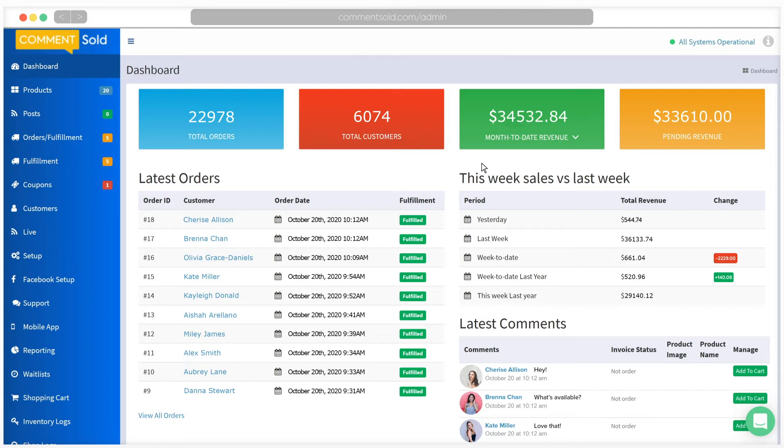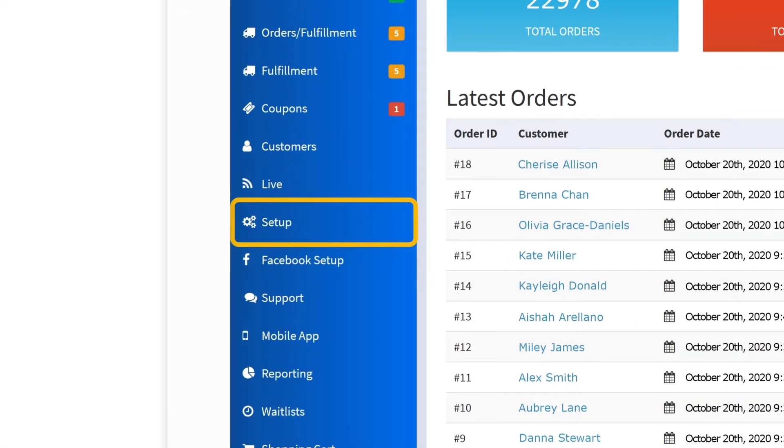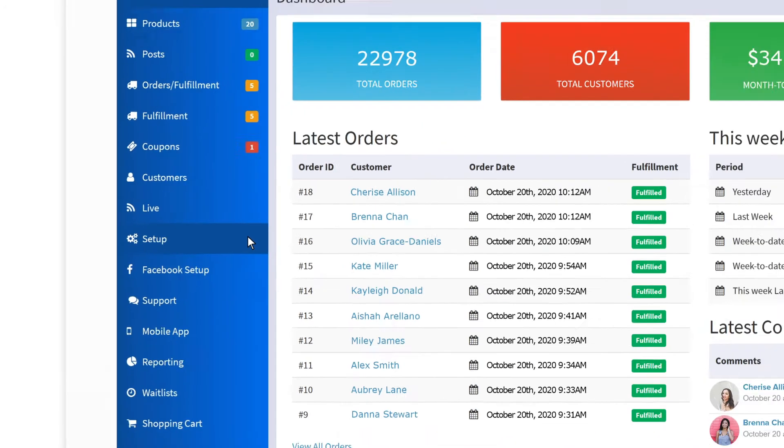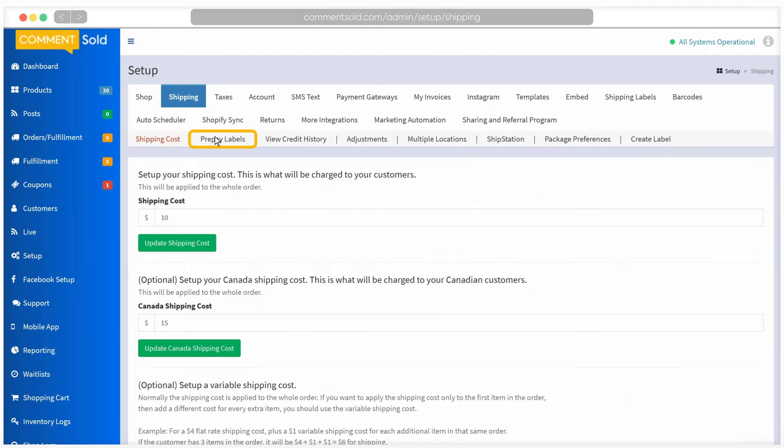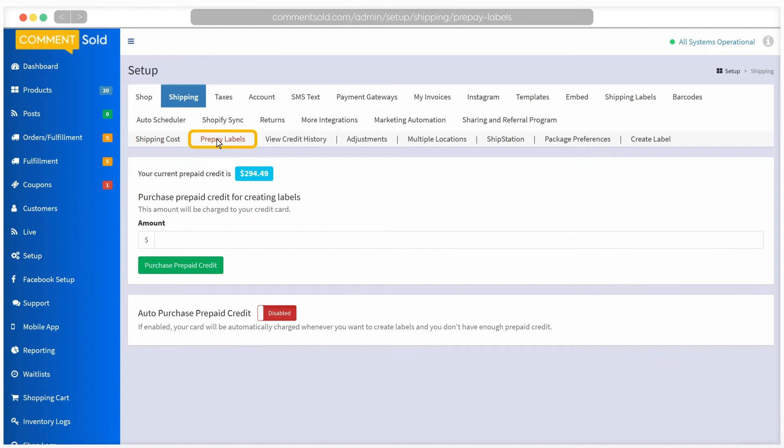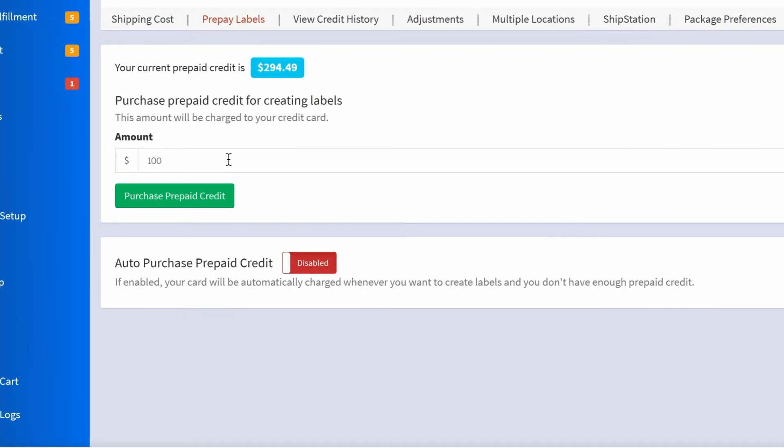The first step is to prepay your shipping labels. Click on the Setup tab in your Comments Sold dashboard. Select Shipping, and then Pre-Pay Labels. Enter the amount of prepaid credit you would like to purchase. This amount must be at least $100. If you would like, you can enable auto-purchase prepaid credit, which will charge your card each time you create labels without available prepaid credit.